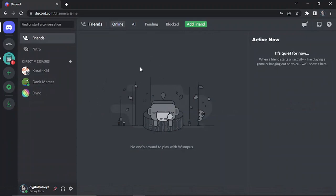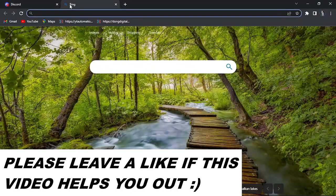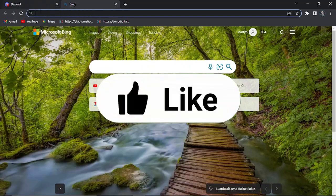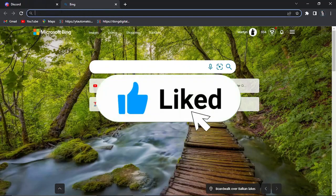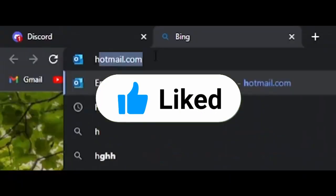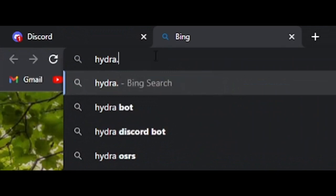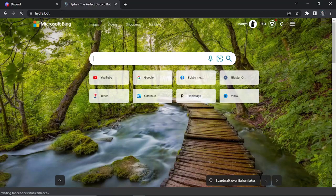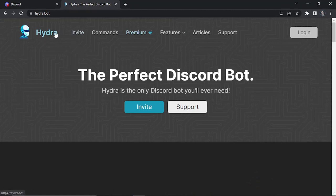You can see I've logged in here on my Discord and the next step is to come across and download HydraBot. What you can do is either go to Google and search for HydraBot or you can just come across to the official website which is Hydra.bot. Hit enter and that's going to take you across to this page here.